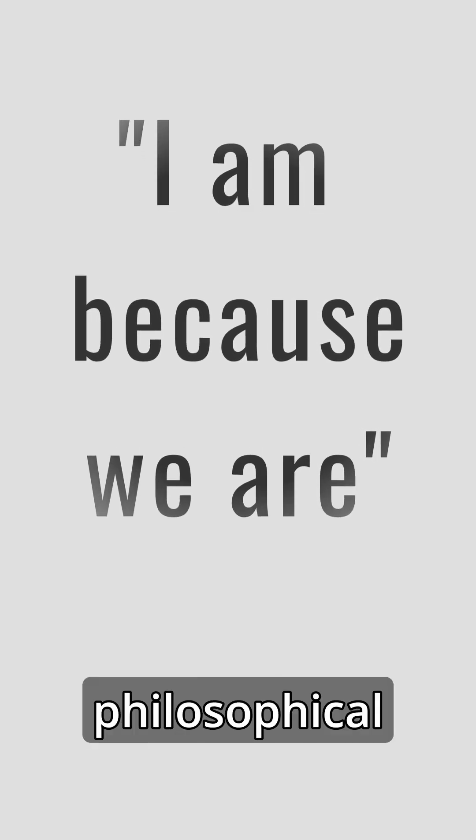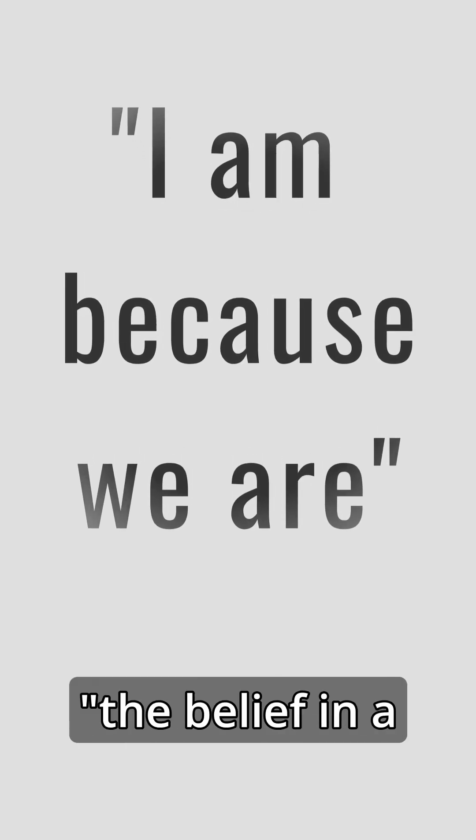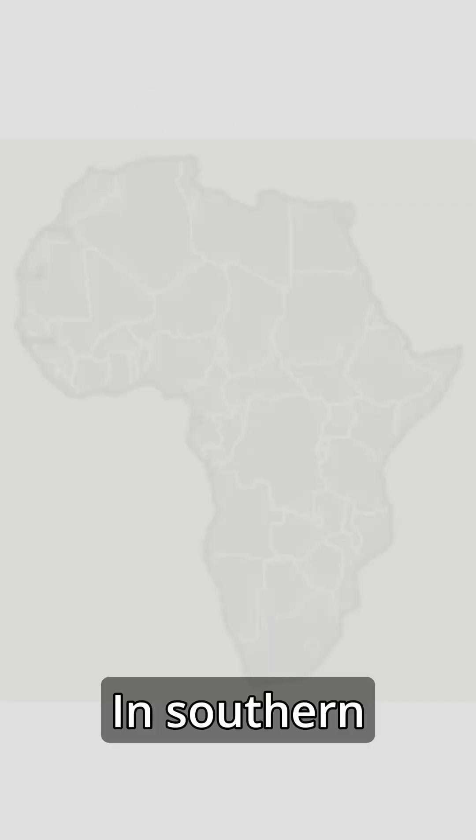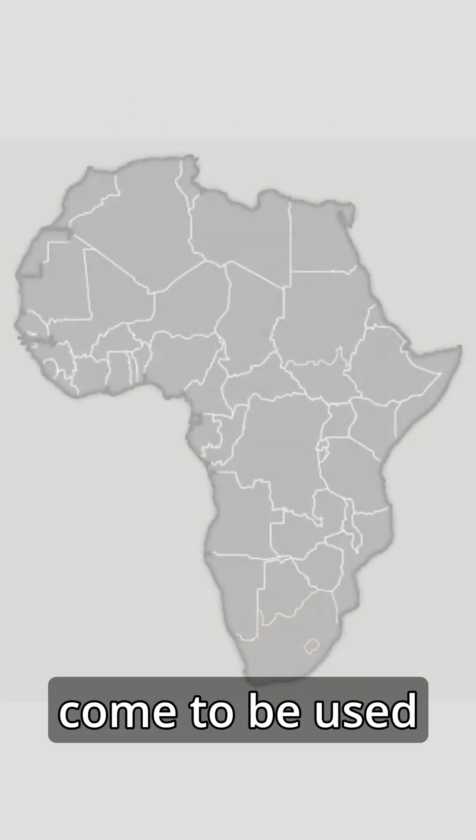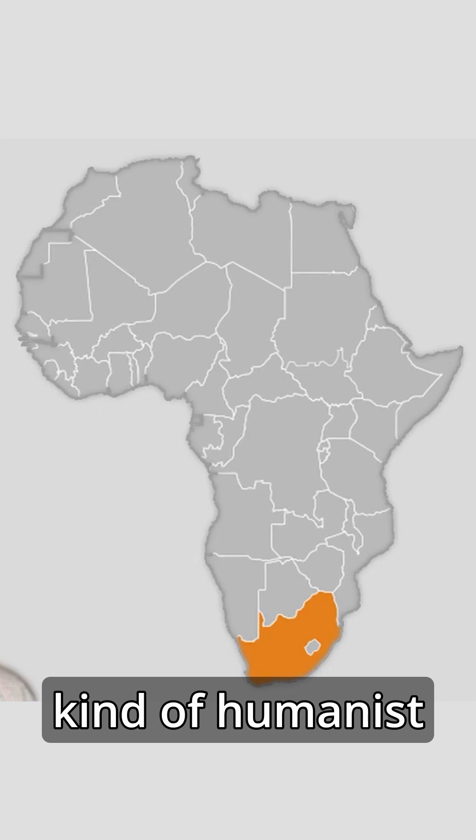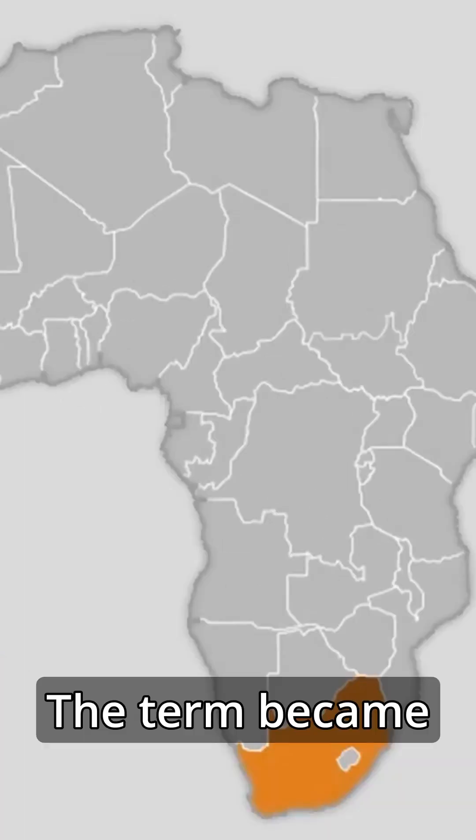It is also used in a philosophical sense to mean the belief in a universal bond of sharing that connects all humanity. In Southern Africa, it has come to be used as a term for a kind of humanist philosophy, also known as Ubuntuism.